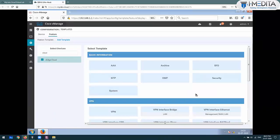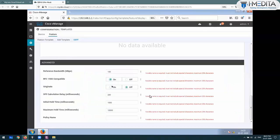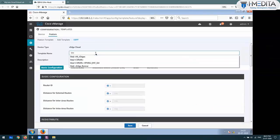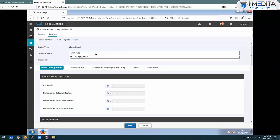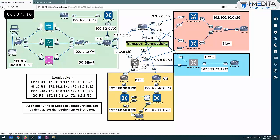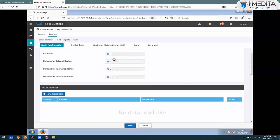Which template? The OSPF template. I'll name it site one VEdge OSPF. Regarding the router ID - if you want you can specify a router ID, otherwise the system IP becomes the router ID. I'm not going to configure any router ID - it will be chosen by default. Do you want to change the route settings or the AD of external routes? I'm not going to set anything.